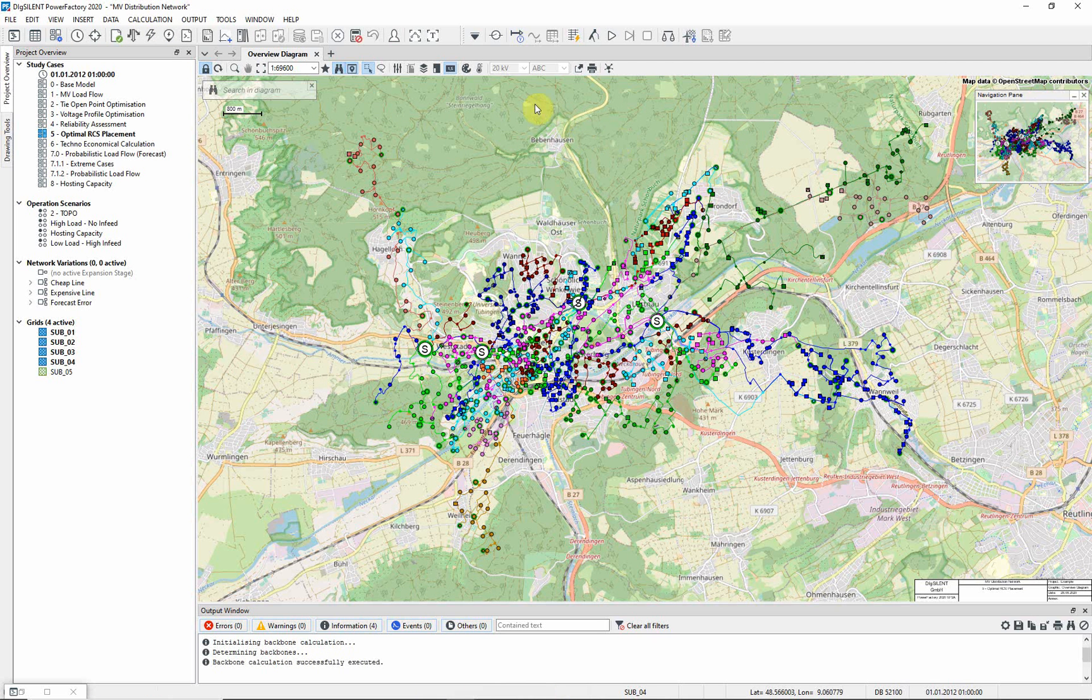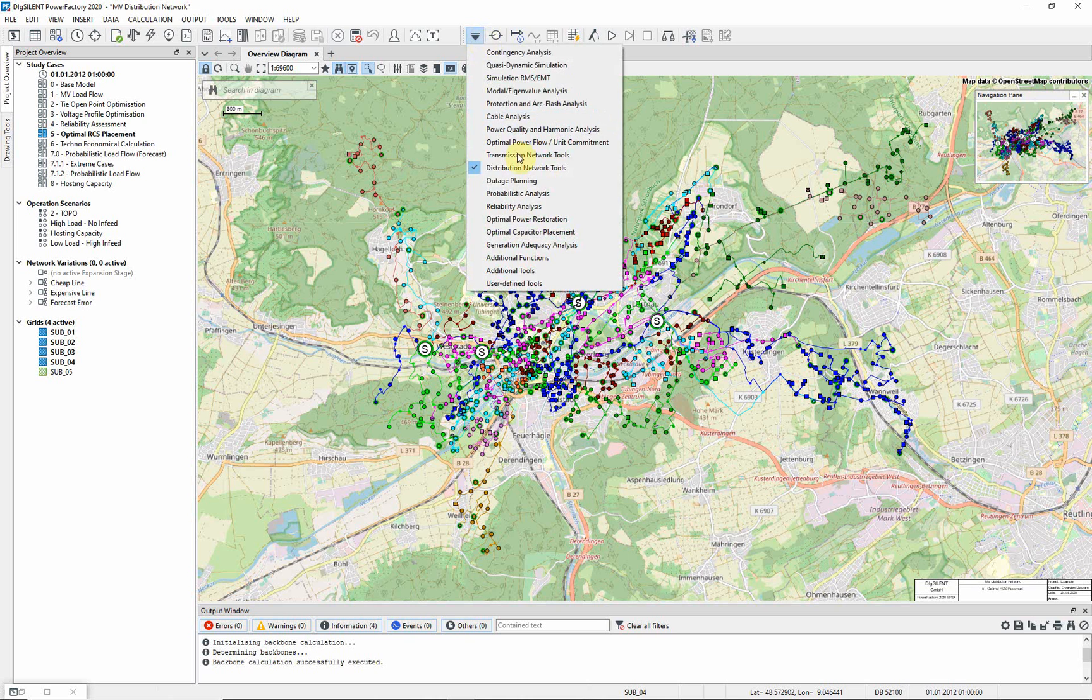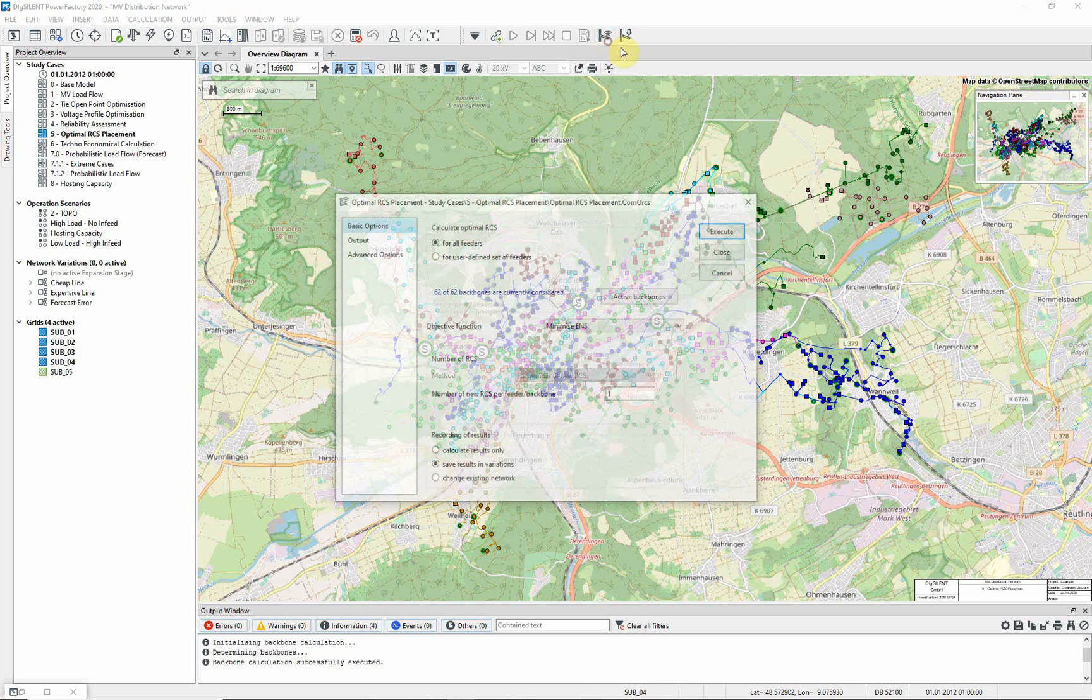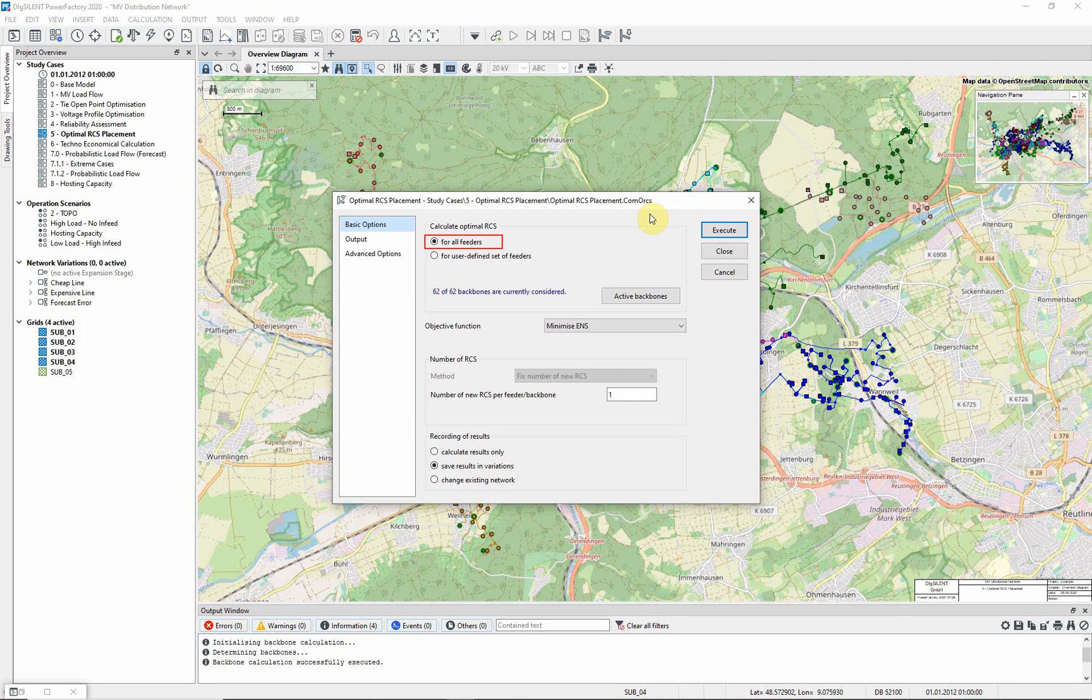Choose the Optimal Power Restoration Toolbar and run an Optimal RCS Placement Calculation. On the Basic Options page, ensure that the For All Feeders option is selected and that the objective function is Minimize ENS.